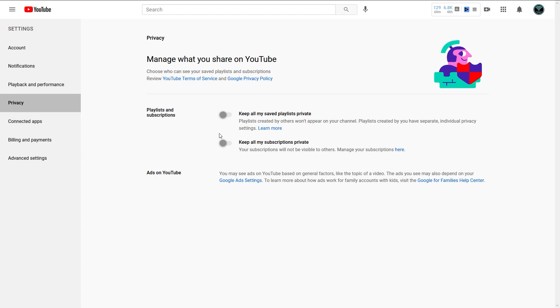That'll open up that page and you can see in there that you have the option to hide your subscriptions. You also have the option to hide any saved playlists in case you want to hide those as well.